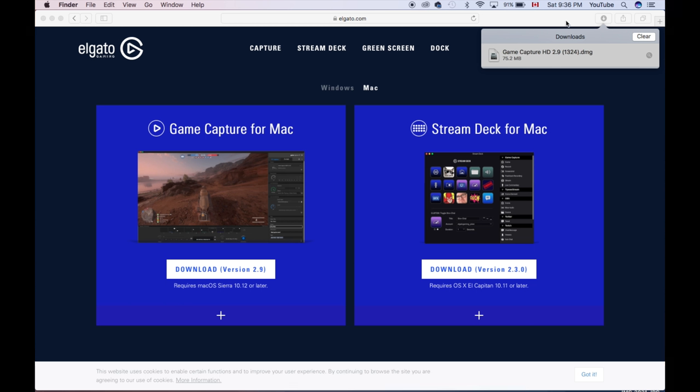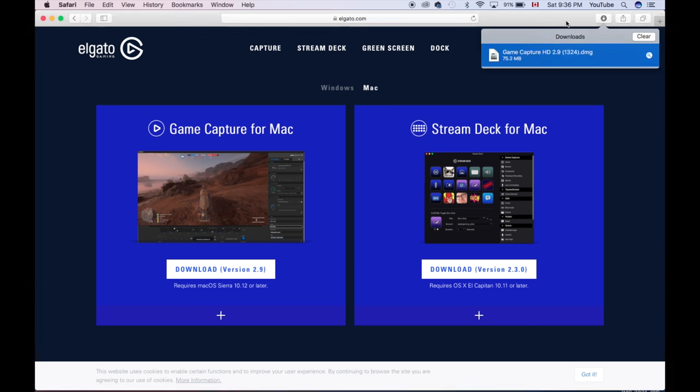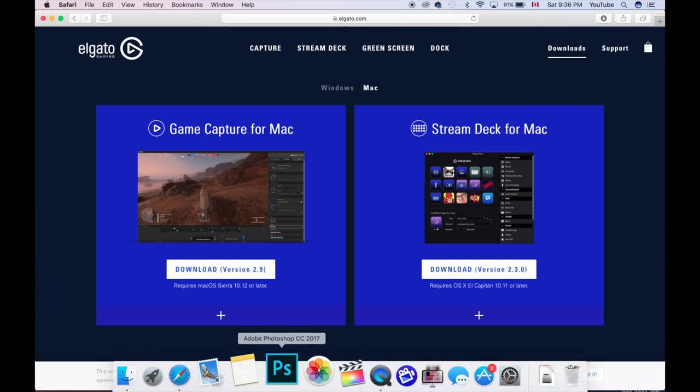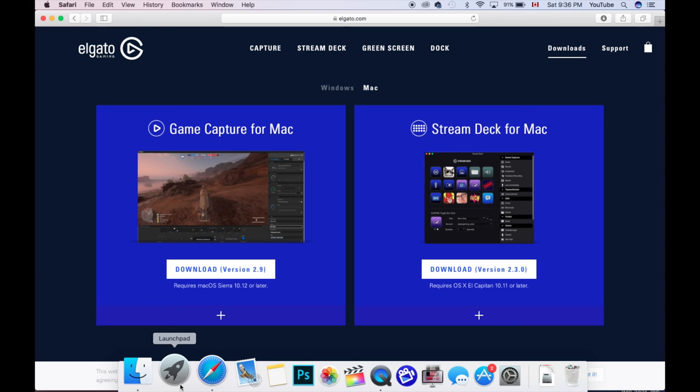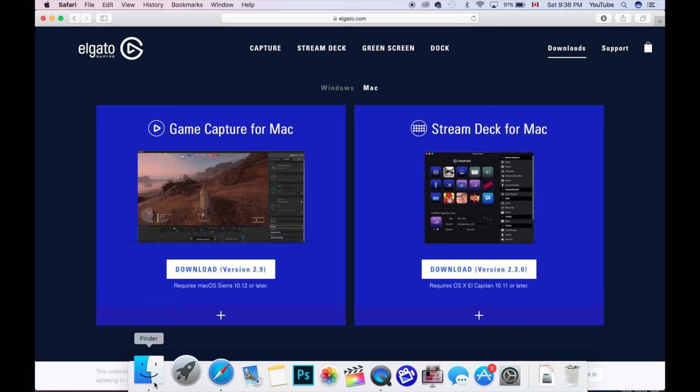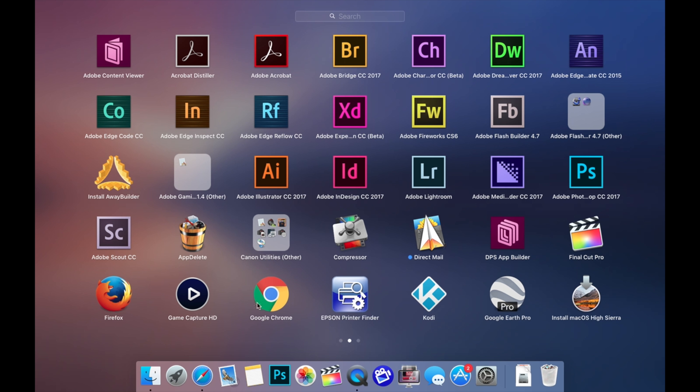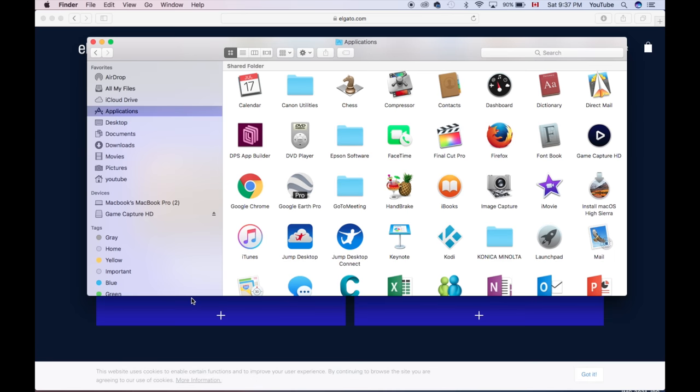So that's also why I know what to do at this point. So once we've done that, we're pretty much done. You guys can actually go into Finder and go to Applications, or you guys can just go to Launchpad. So from here, you guys should see Game Capture HD.